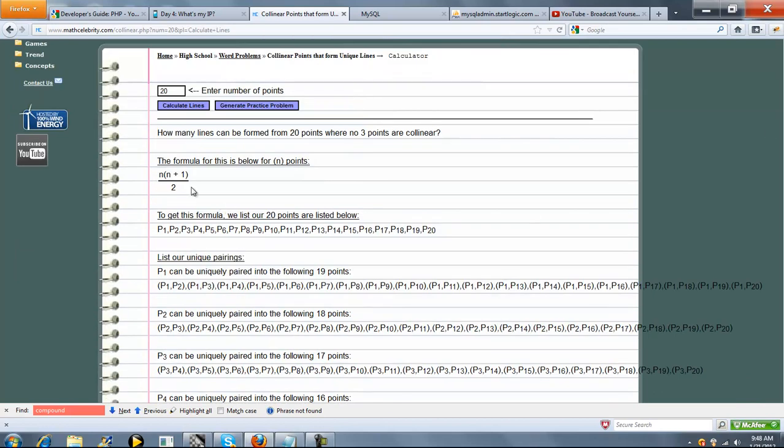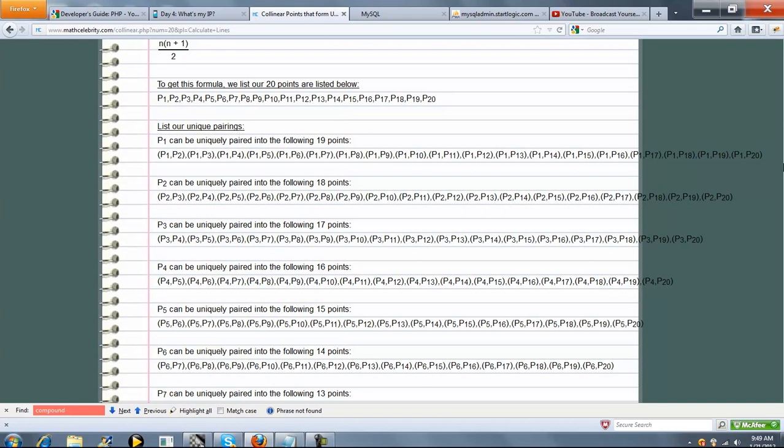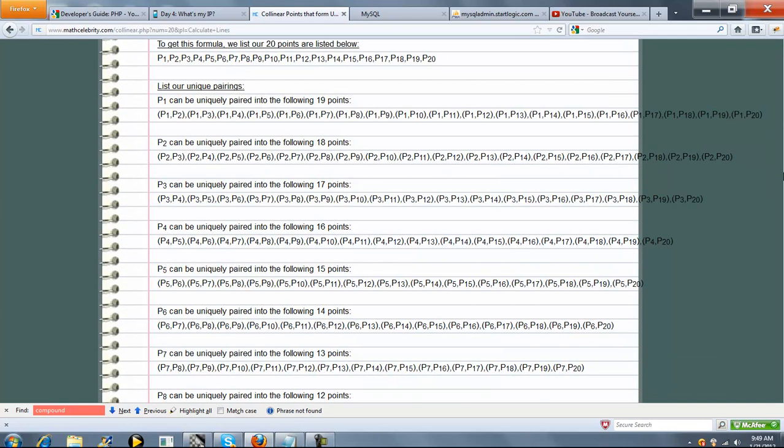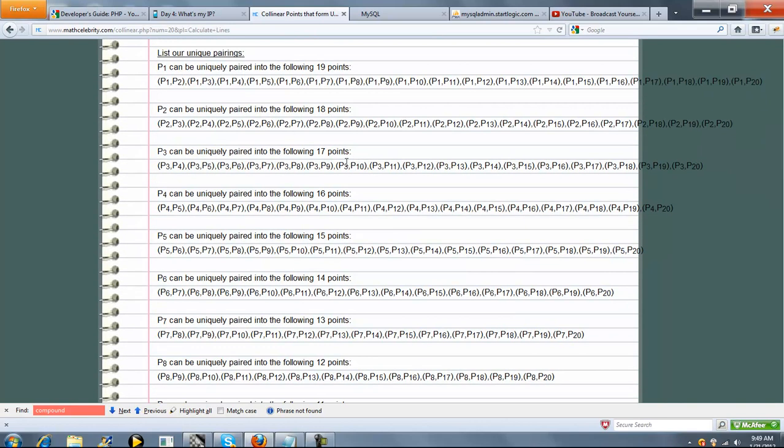Again, shortcut formula always applies. But we're going to list out your points. And then, just to show you a visual representation, we're going to go through each unique pairing. So there's 19 possible pairs with point 1, 18 with point 2, 17 with point 3, etc.